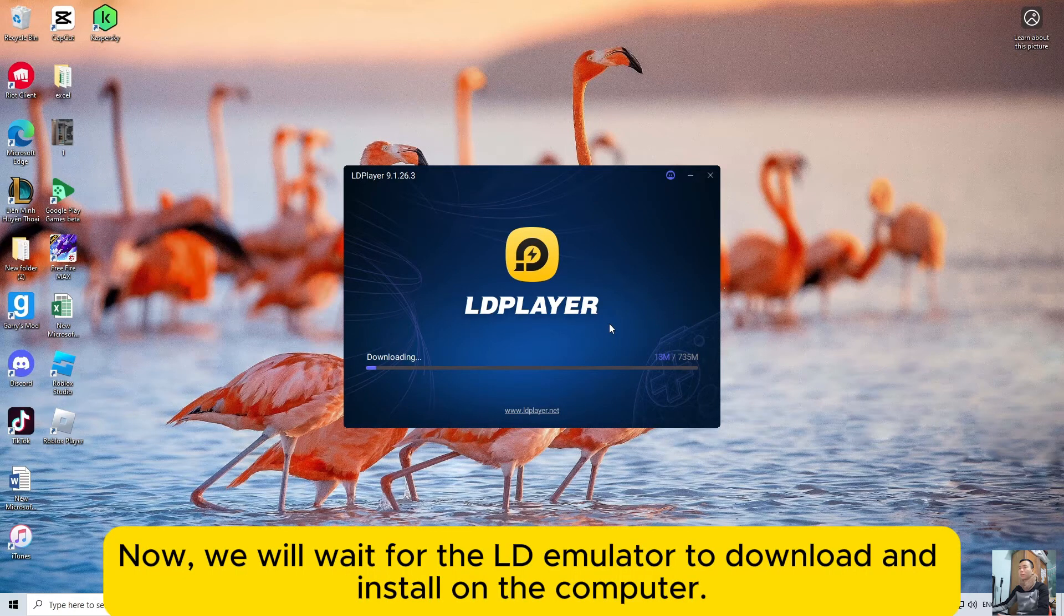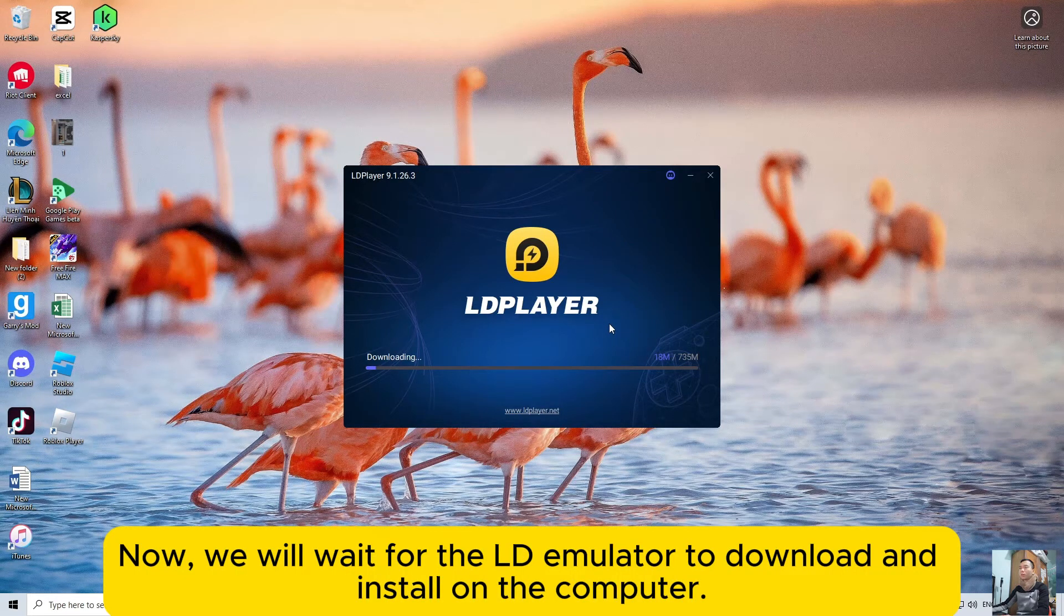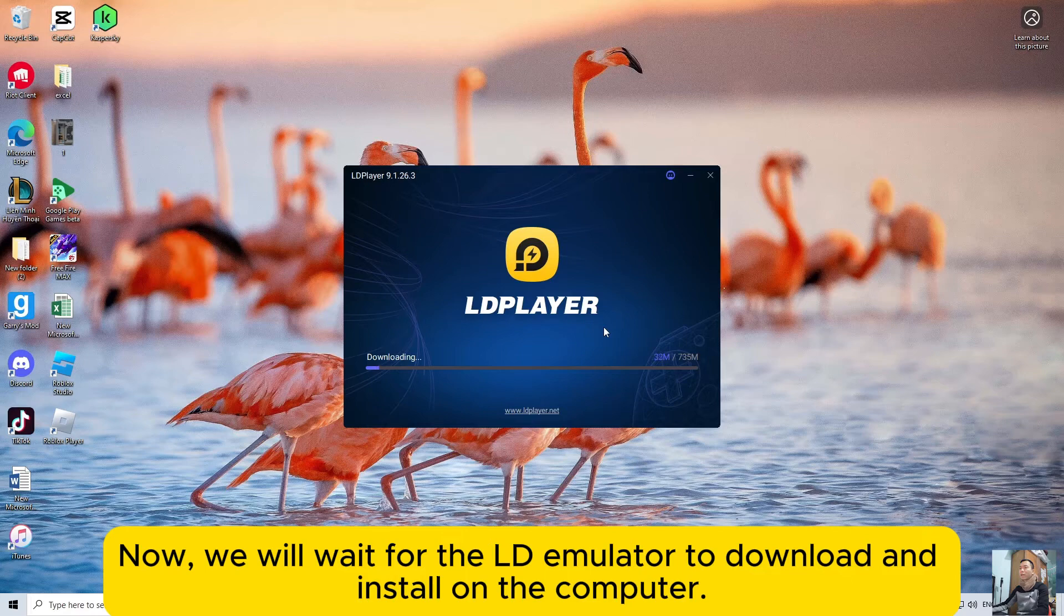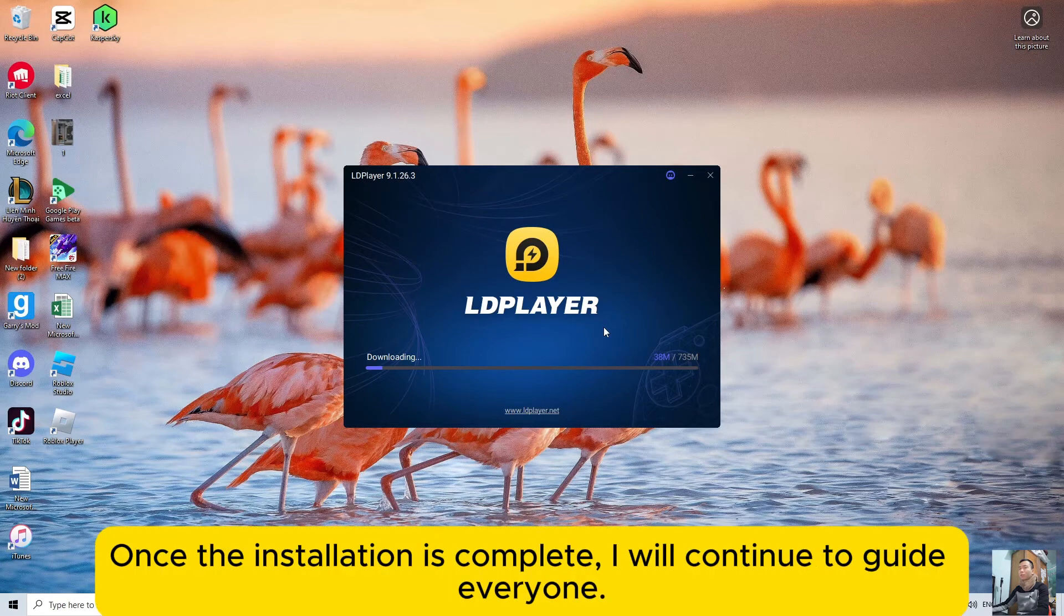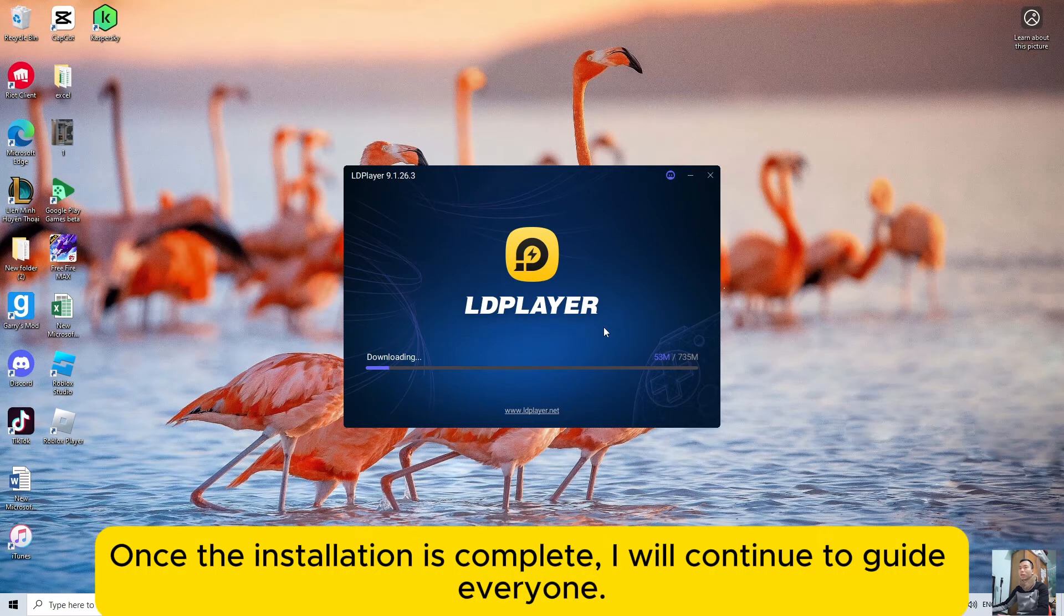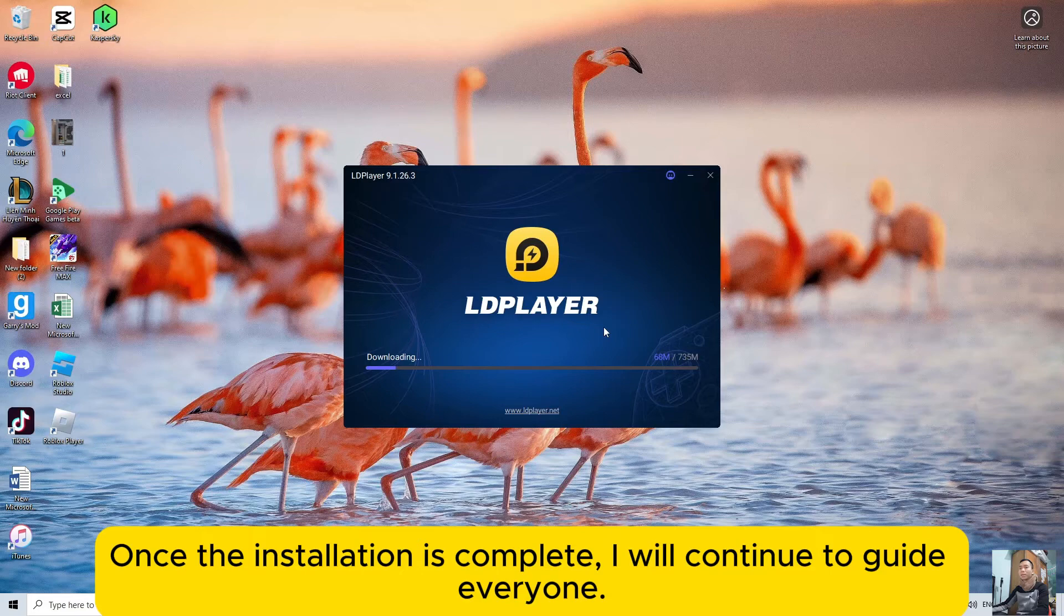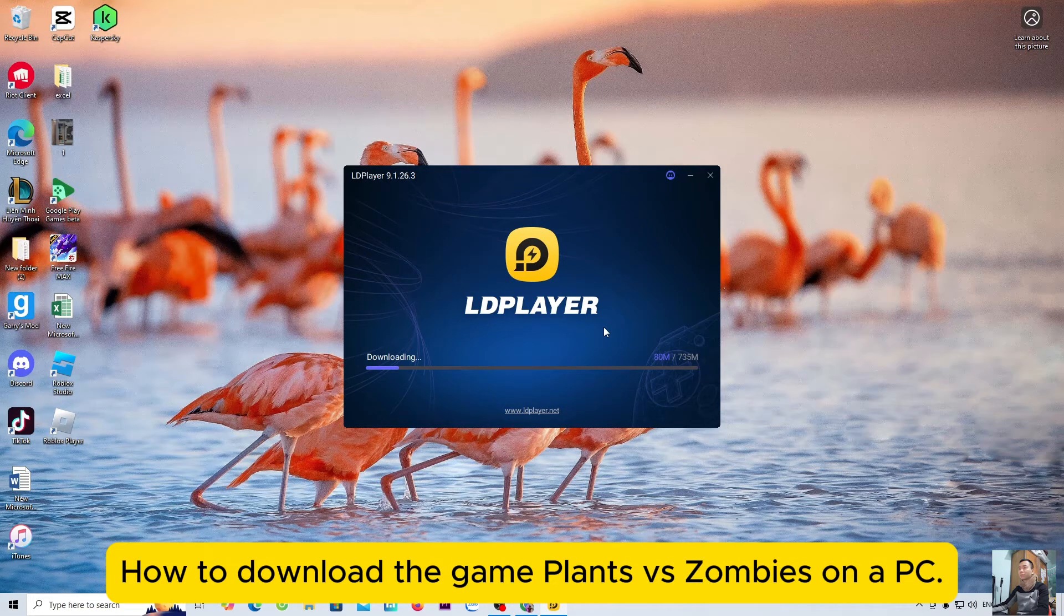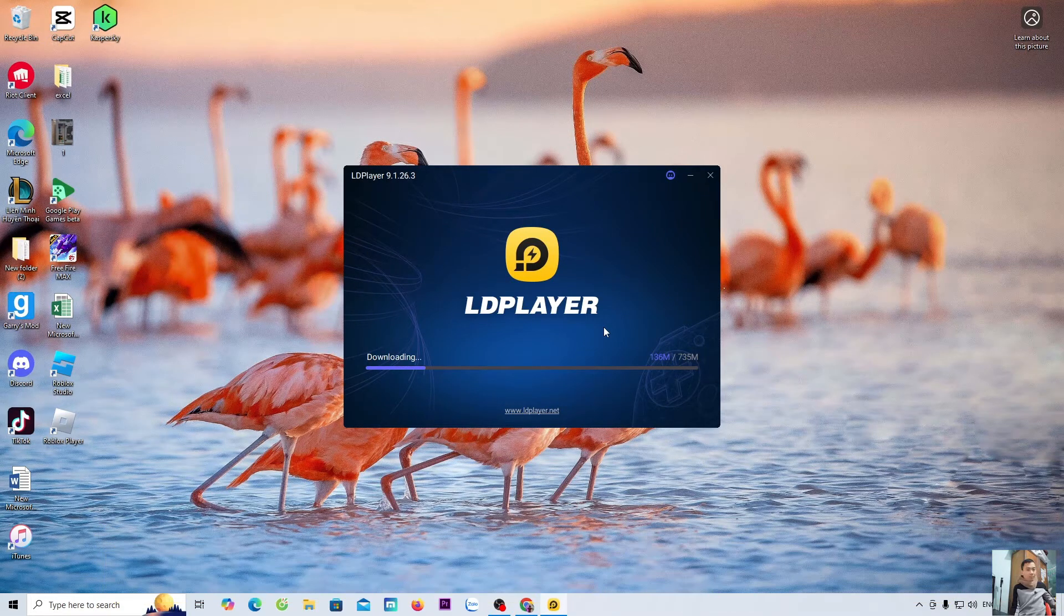Now, we will wait for the LD emulator to download and install on the computer. Once the installation is complete, I will continue to guide everyone how to download the game Plants vs Zombies on a PC.